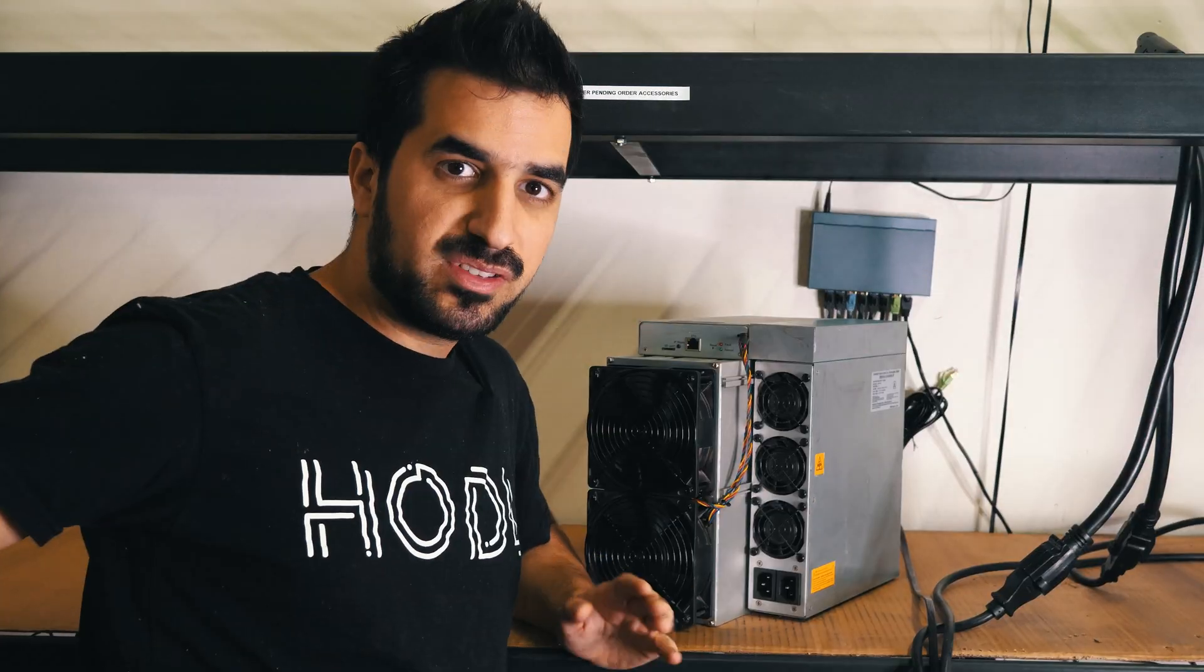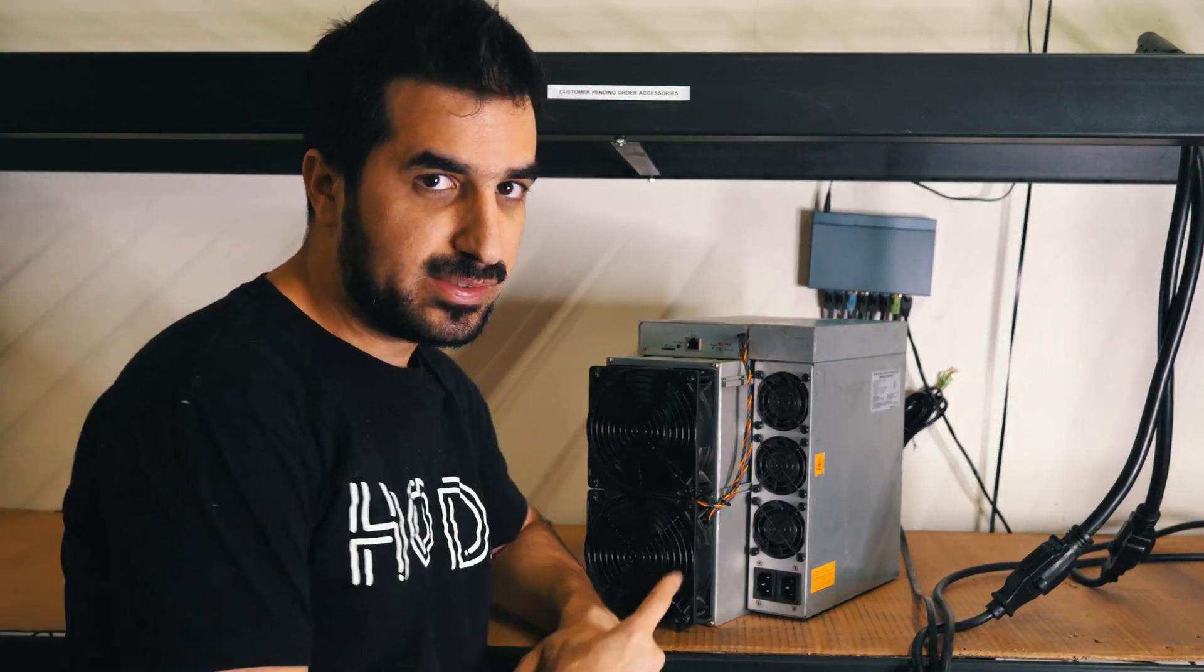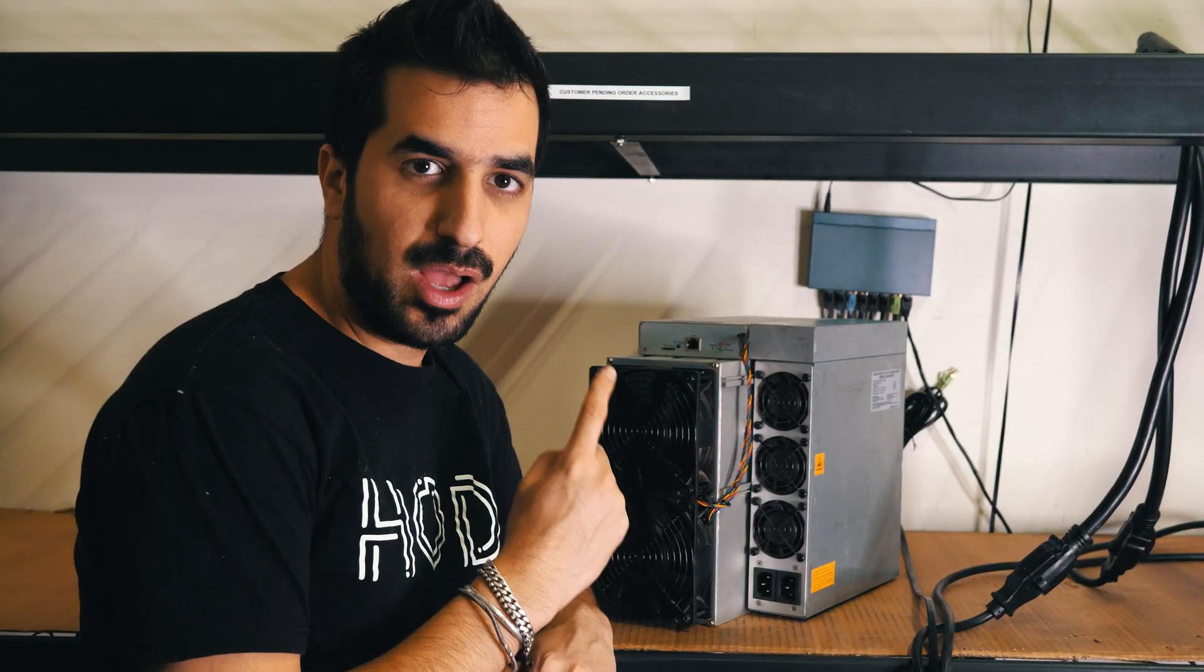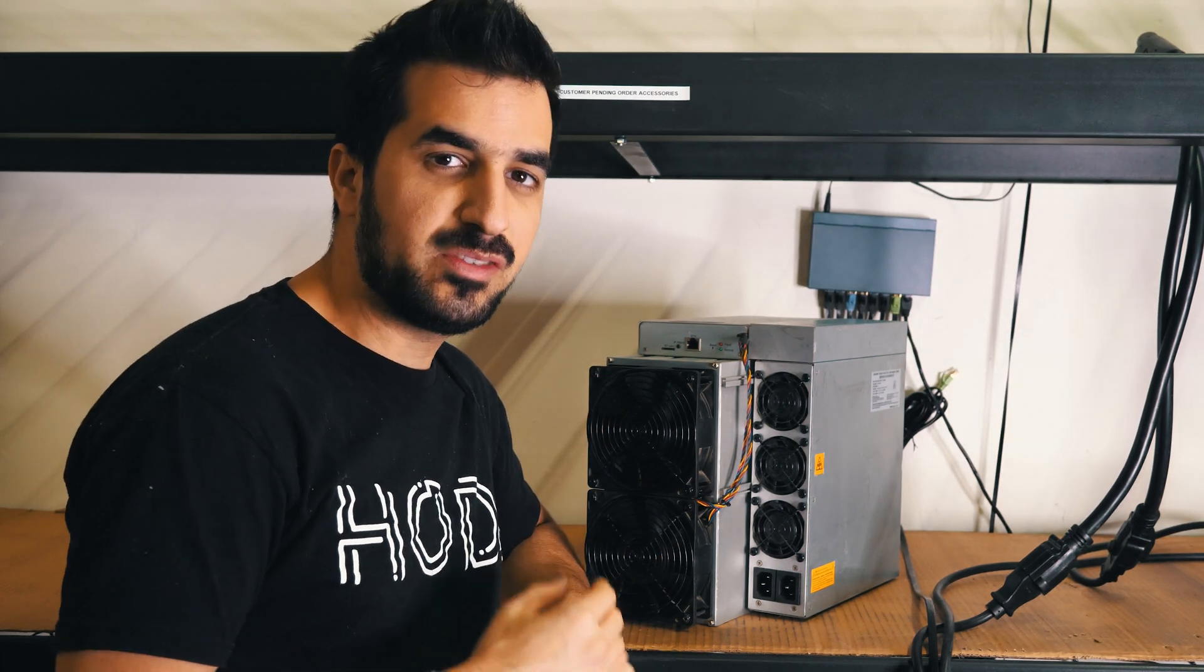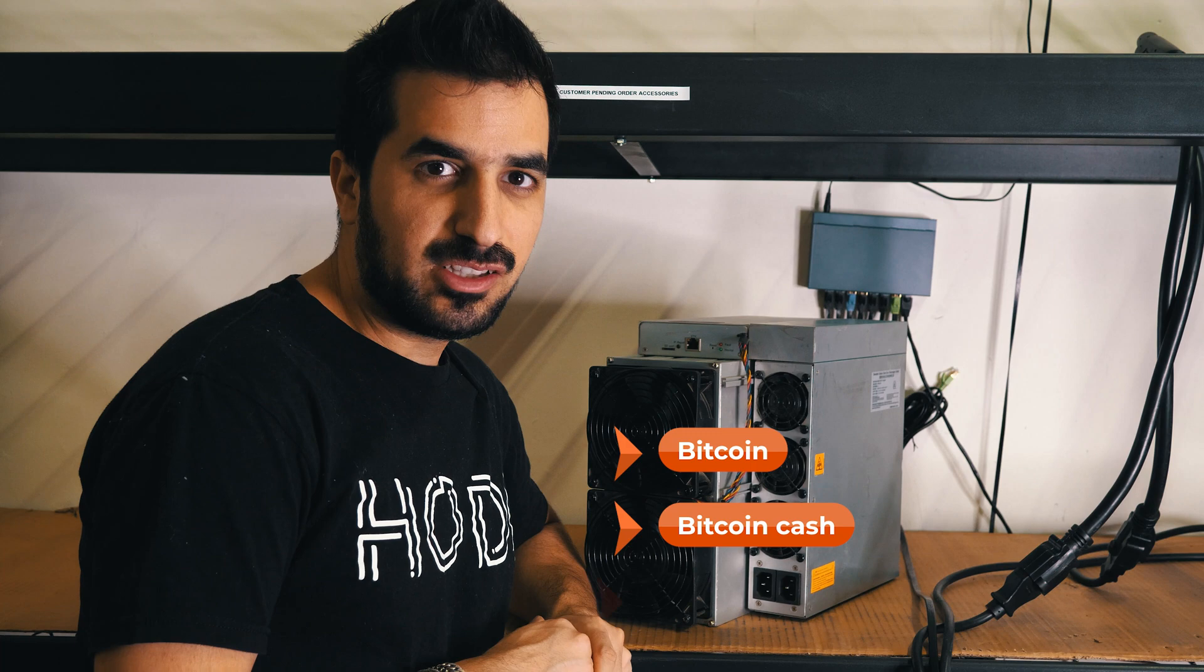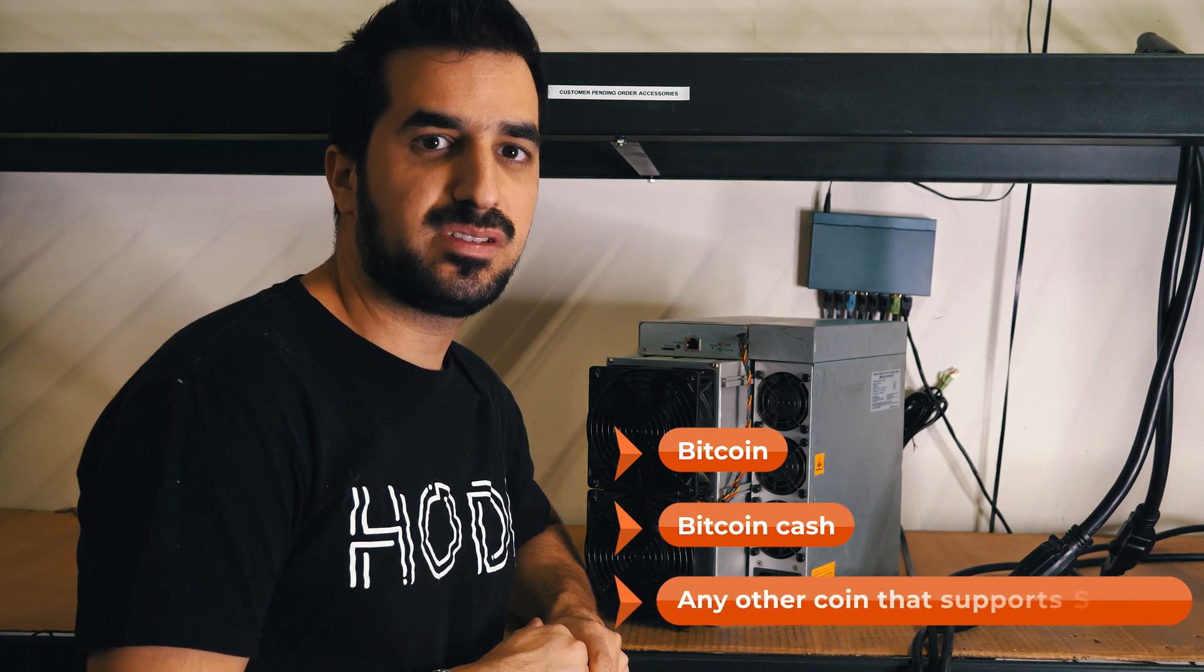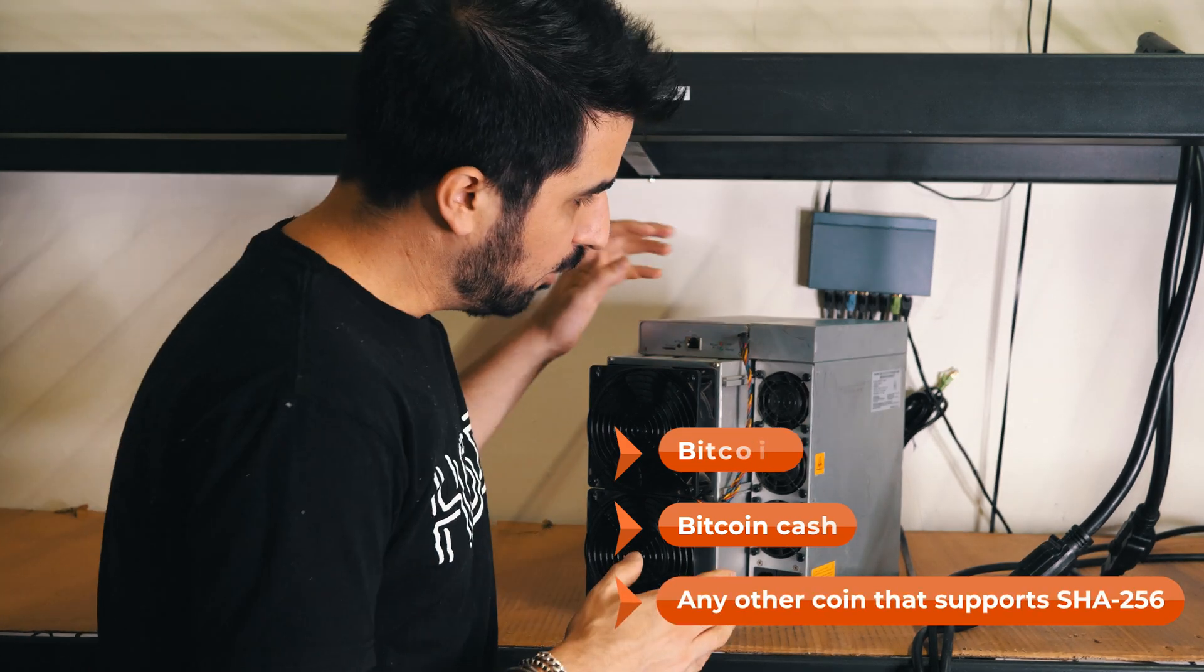Before we start the setup I want to mention that this miner can do SHA-256 which means you can mine Bitcoin, Bitcoin Cash and any other coin that supports SHA-256.